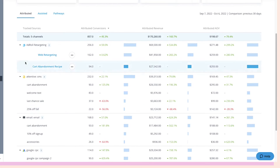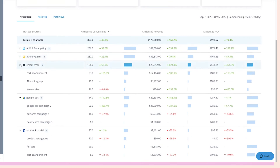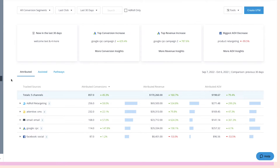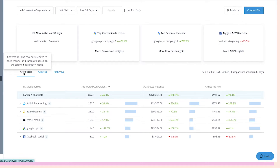With that squared away, we can now dive into the three main views of the cross-channel performance dashboard: Attributed, Assisted, and Pathways. Attributed shows you conversions and revenue credited to each channel and campaign based on the selected attribution model.